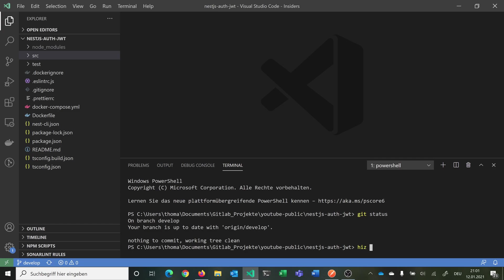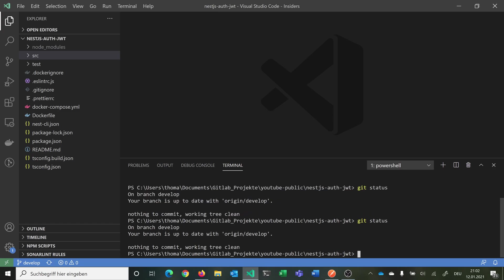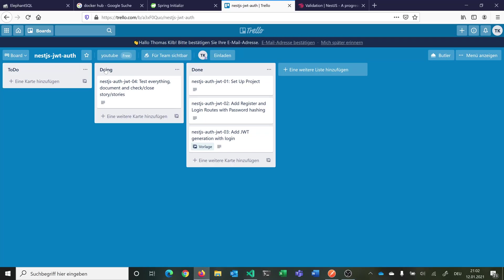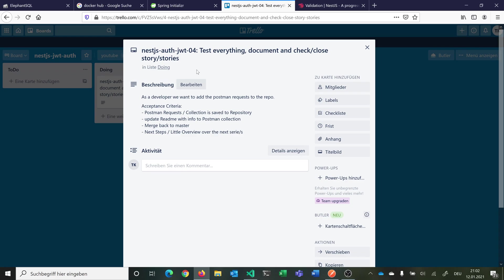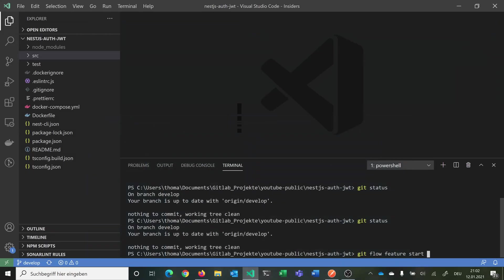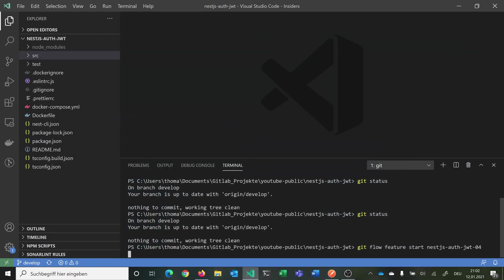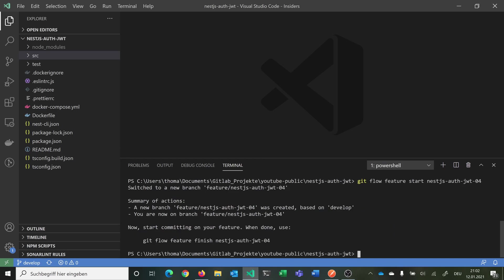First we can see here that we are in our branch develop. We want to switch to our branch for video number 4. We can say git flow feature start. Now we can again just copy and paste the name of our story. Then we have a new feature branch based on develop and we are already switched.